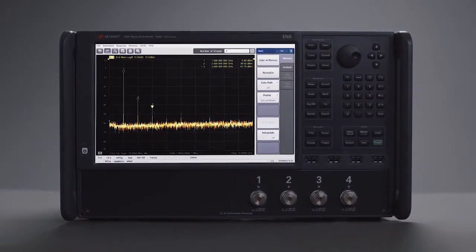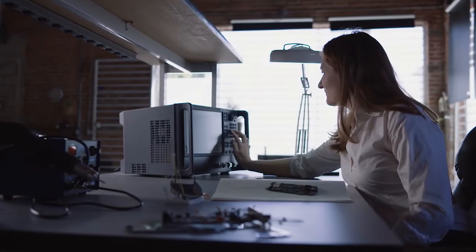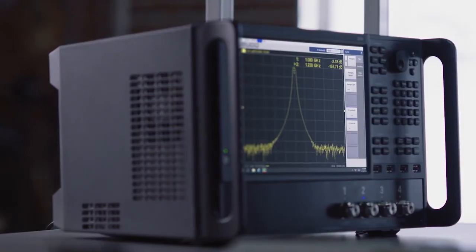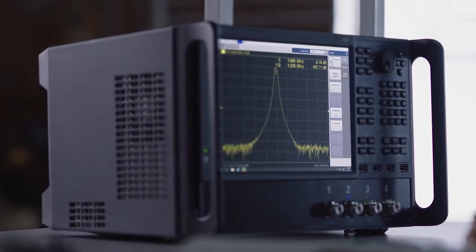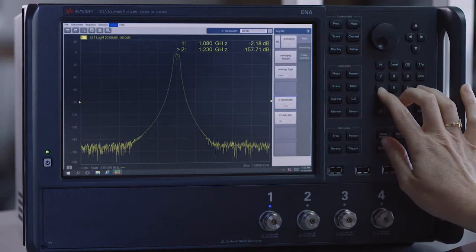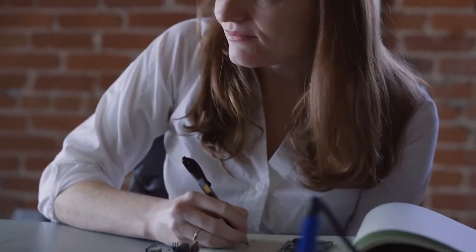The E5080B offers best-in-class dynamic range, so you can use wider IF bandwidth for faster measurements while capturing the full response of amplifiers and high rejection filters.